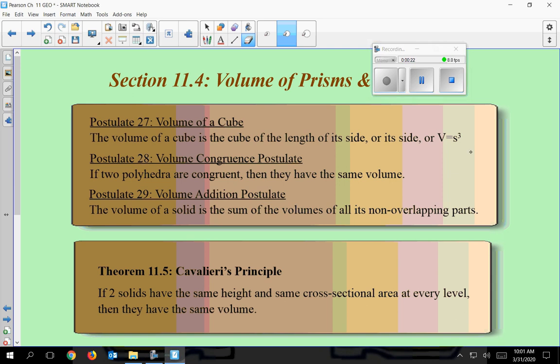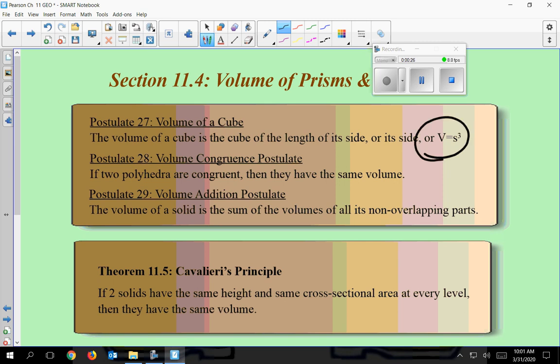This first one, the volume of a cube — a cube is going to be a three-dimensional figure, it's really a square so all the sides are the same. To get the volume, you take the side length and cube it, and that's just side times side times side.